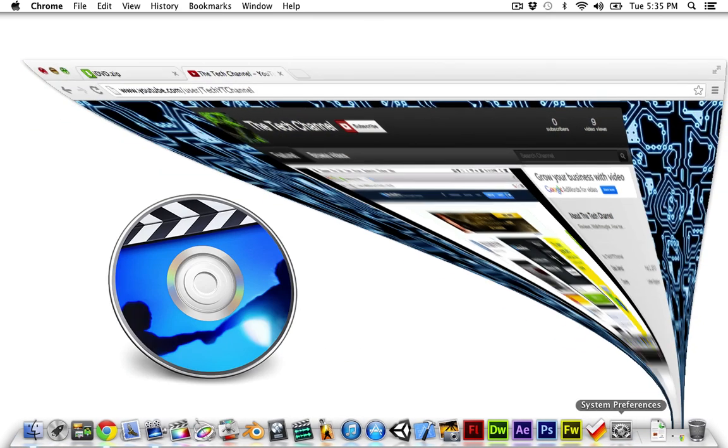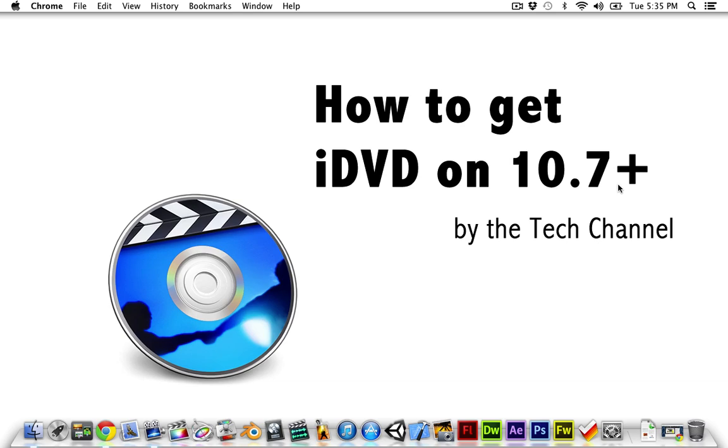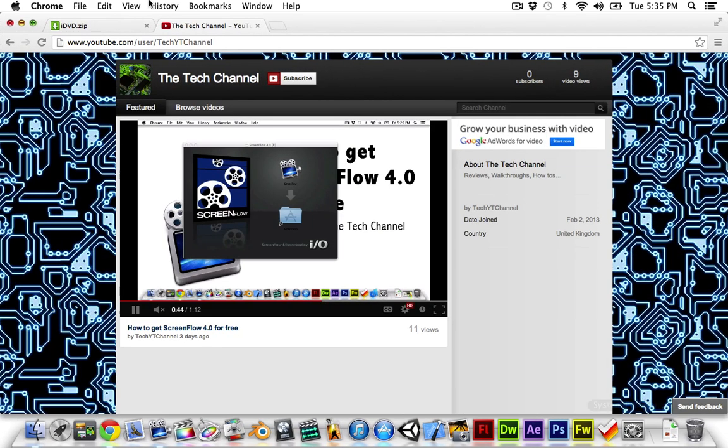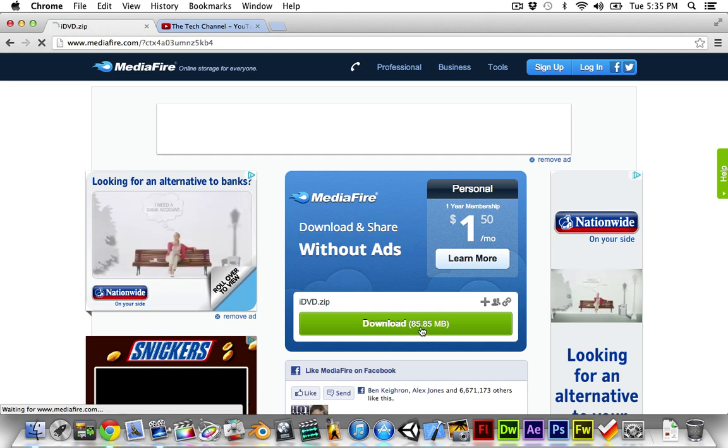Now, let me show you. iDVD isn't included in the system software on Lion and Mountain Lion, so you'll need to get it from an external source. Or, I think it comes with iDVD if you buy it on DVD.